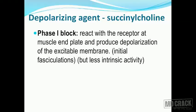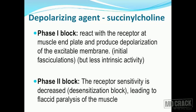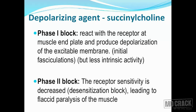Moving to the depolarizing agents, the one important agent to discuss is succinylcholine. Succinylcholine produces two types of blocks: phase one block and phase two block. In phase one, it reacts with the receptor at the muscle end plate - the nicotinic receptor - and produces depolarization of the excitable membrane. It acts like an agonist, but the problem is its intrinsic activity is less. What do we call such an agent? We call it a partial agonist. So succinylcholine is a partial agonist.